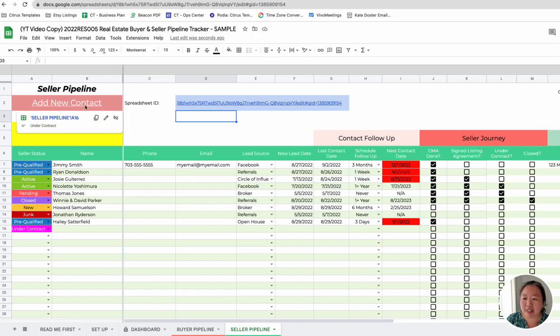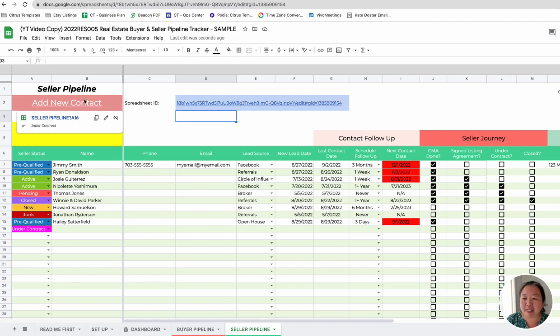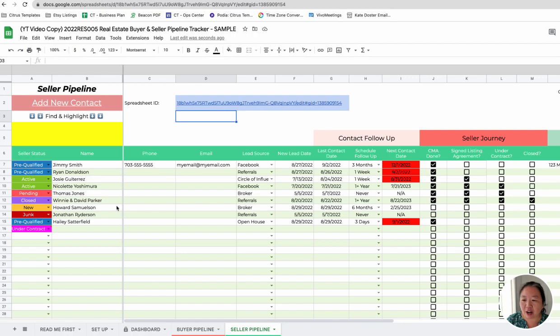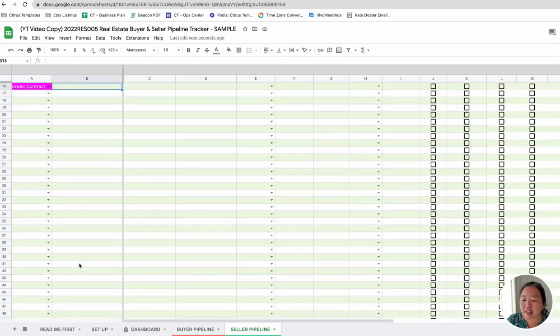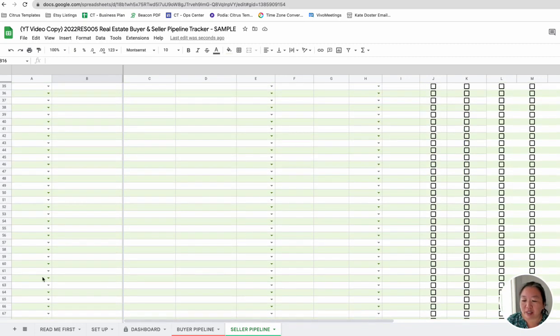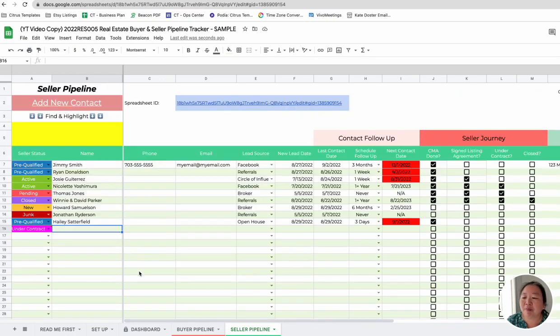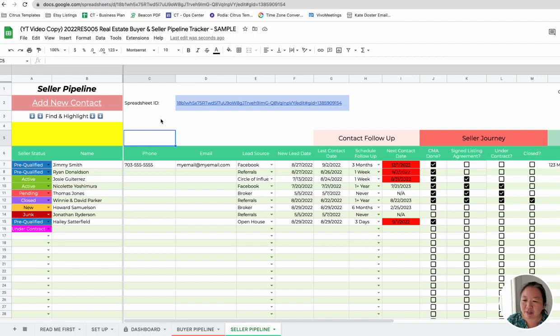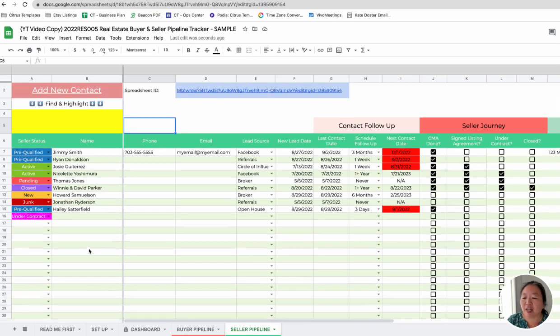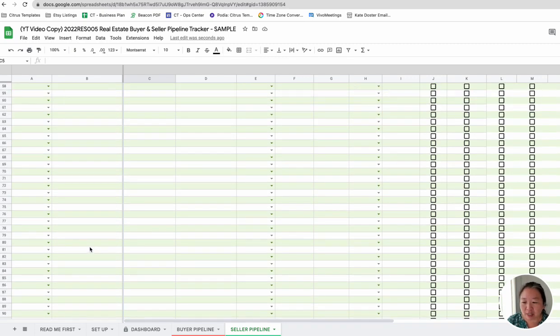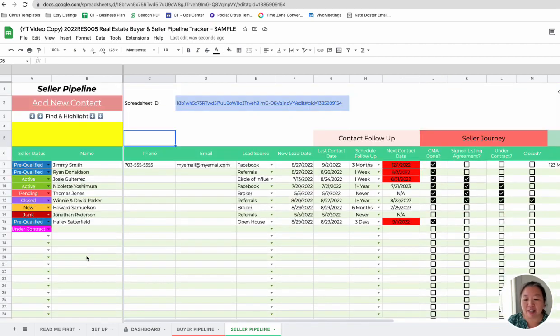And that basically allows you to make this link correct. So this is the Seller Pipeline. It just takes you to the next available line. Since there's not too many contacts in here right now, it's not that big of an issue because you can just go find the next available line. But when you have a lot of contacts, you can just click this Add New Contact here, and then it'll take you all the way to the next new line just quickly. So that's really what that feature does. If you guys have any issues with it, feel free to reach out to me. It's a nice-to-have but not absolutely necessary because you can always just scroll down to find the next available line to put your next contact.